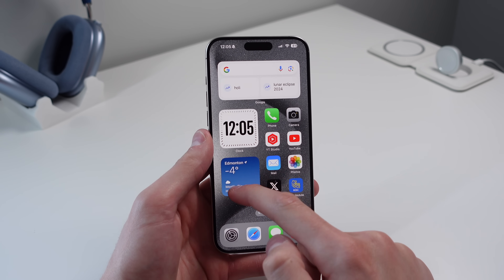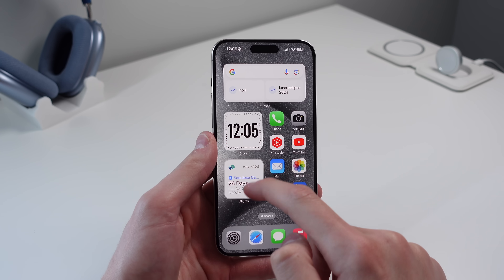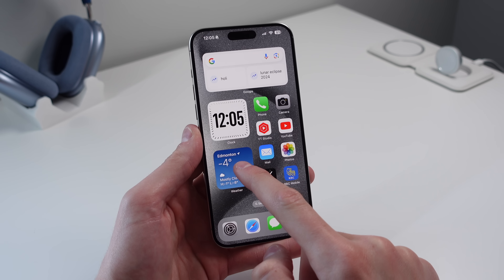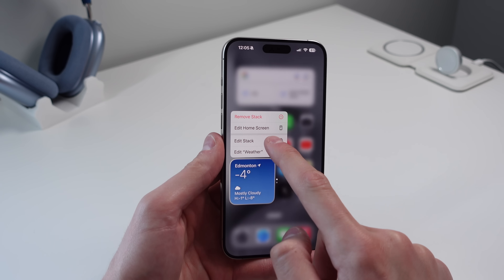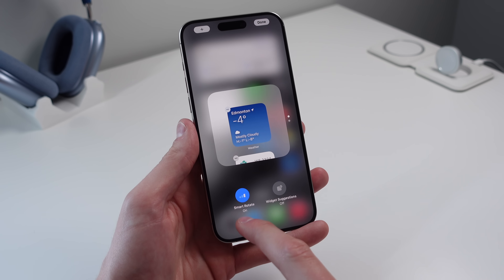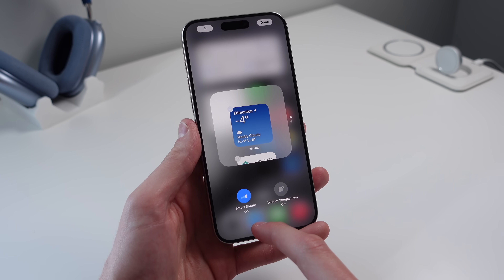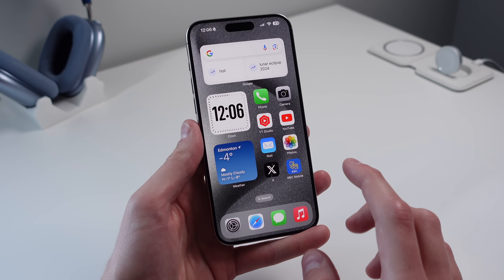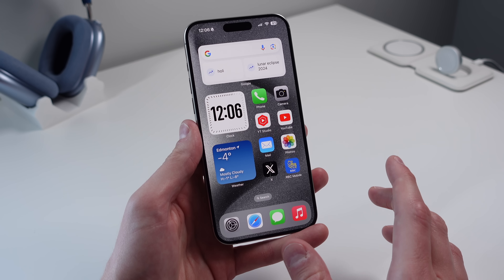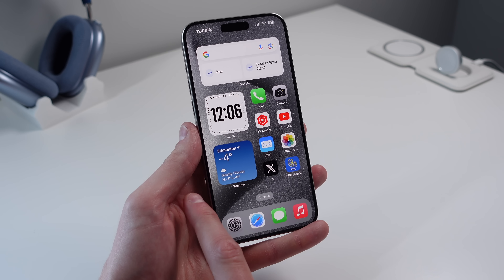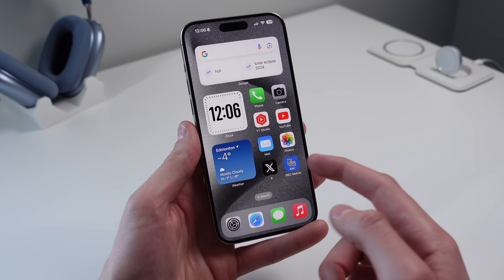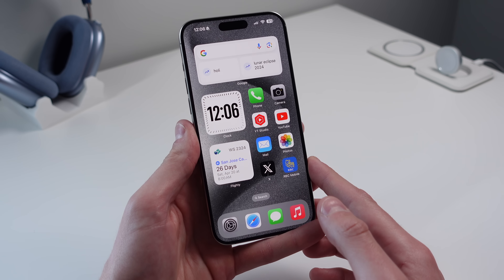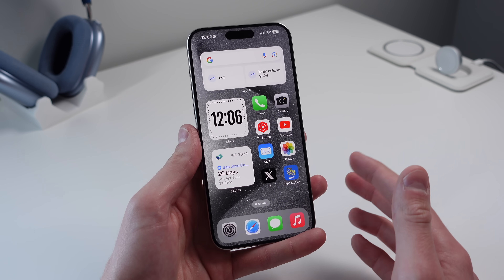The final setting is for stacked widgets. If you stack widgets, there's a setting called Smart Rotate you should turn on. Press and hold your widget, click Edit Stack, and make sure Smart Rotate is on. Your iPhone will use on-device intelligence to show you the right widget at the right time — for example, showing the weather widget in the morning and switching to another later.